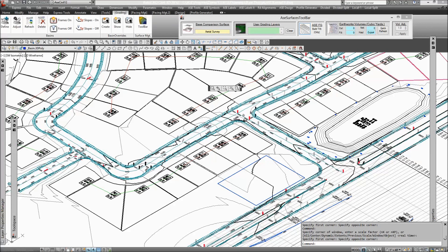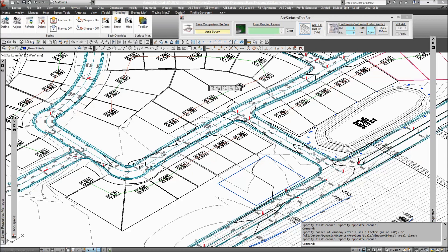I'm going to use the ASC basin feature to quickly grade a basin into this open space area near these lots. It'll look similar to the basin out here near the collector road.